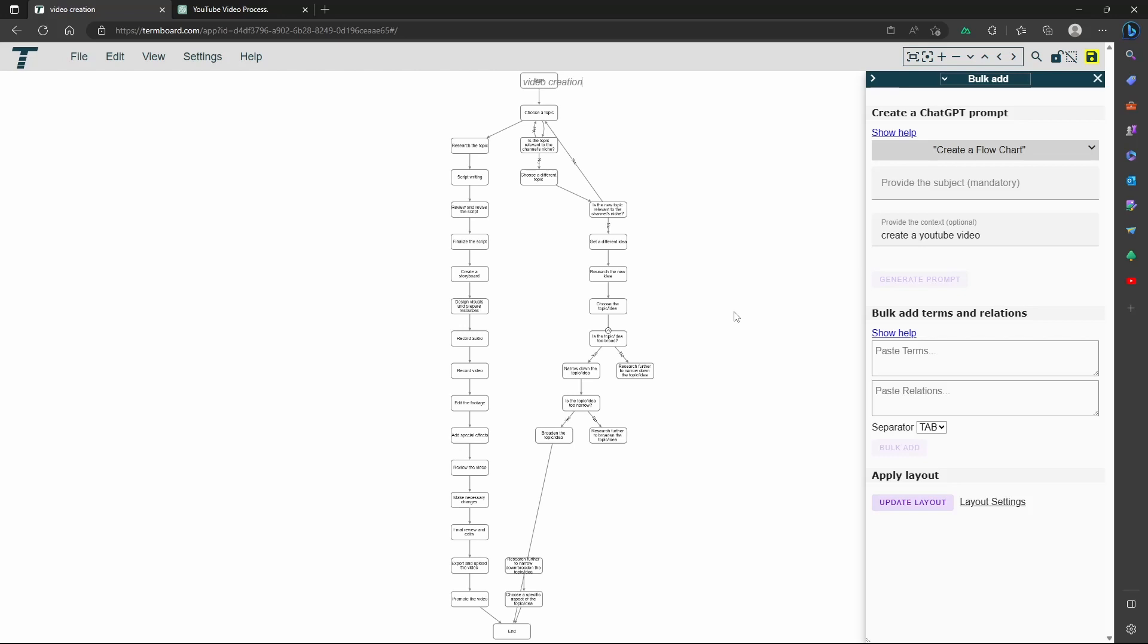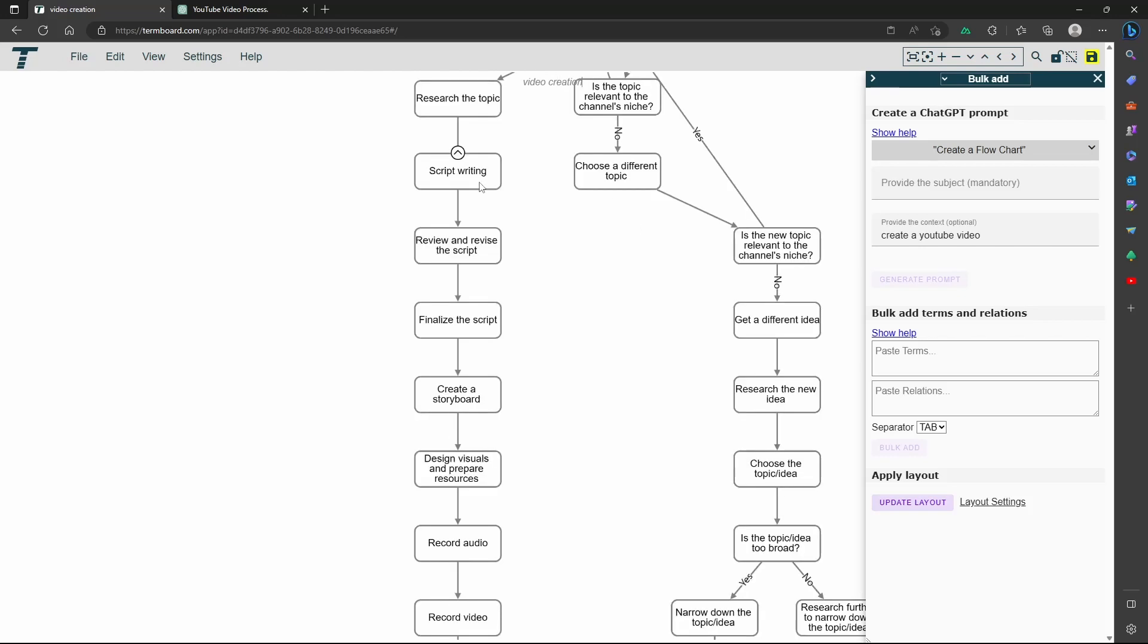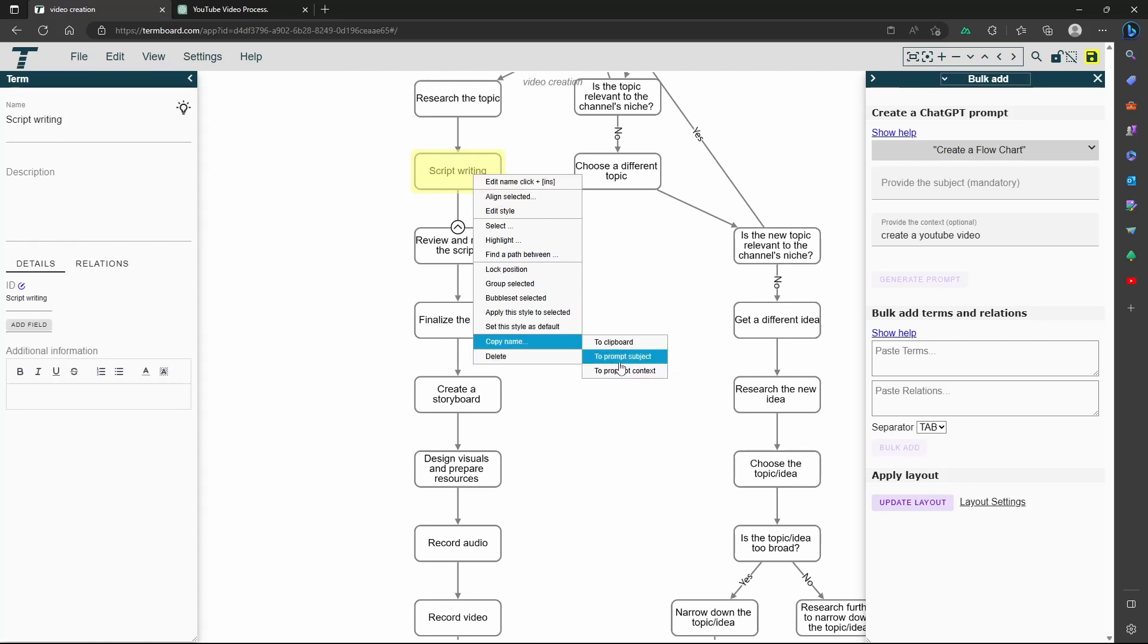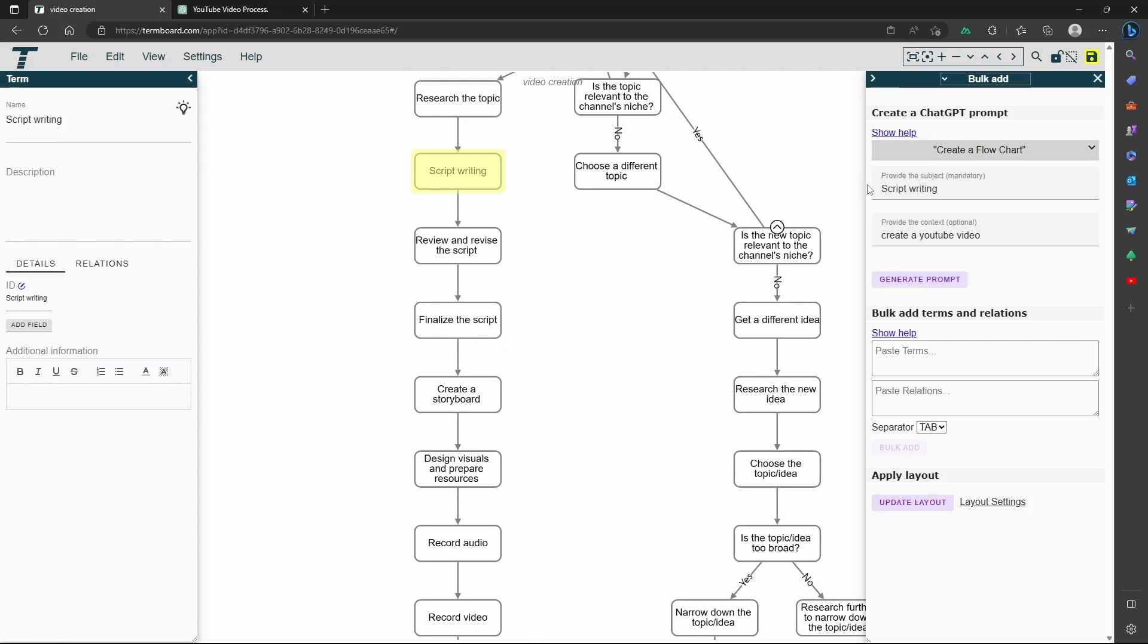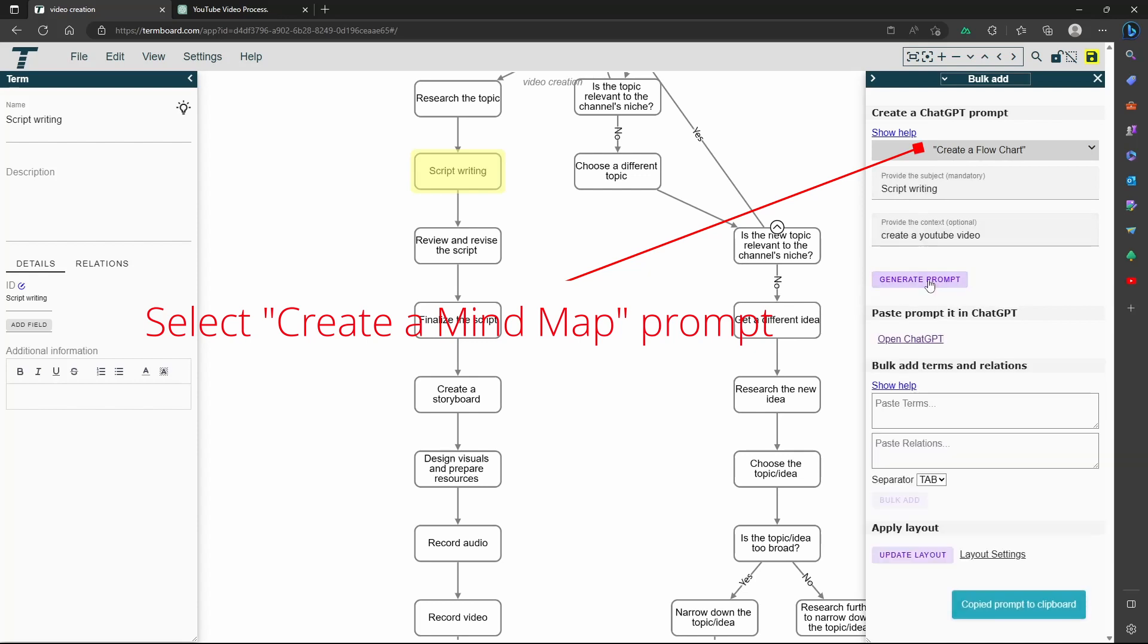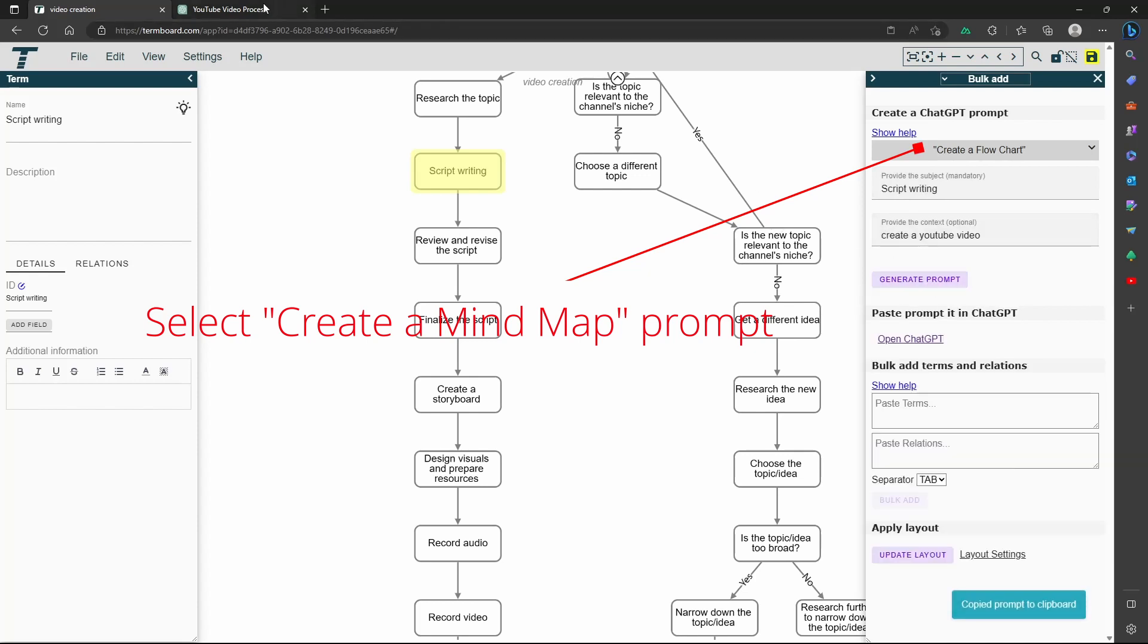Let's find a step where we want to know more about, and create a mind map about that. Select the term, right-click, and copy the name to the subject. Also provide the context. Now repeat the steps with ChatGPT.